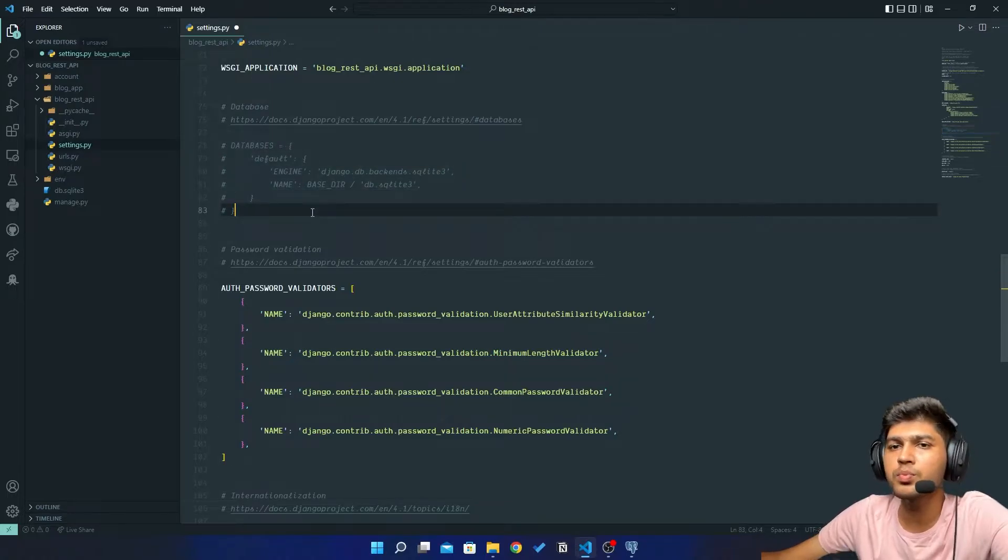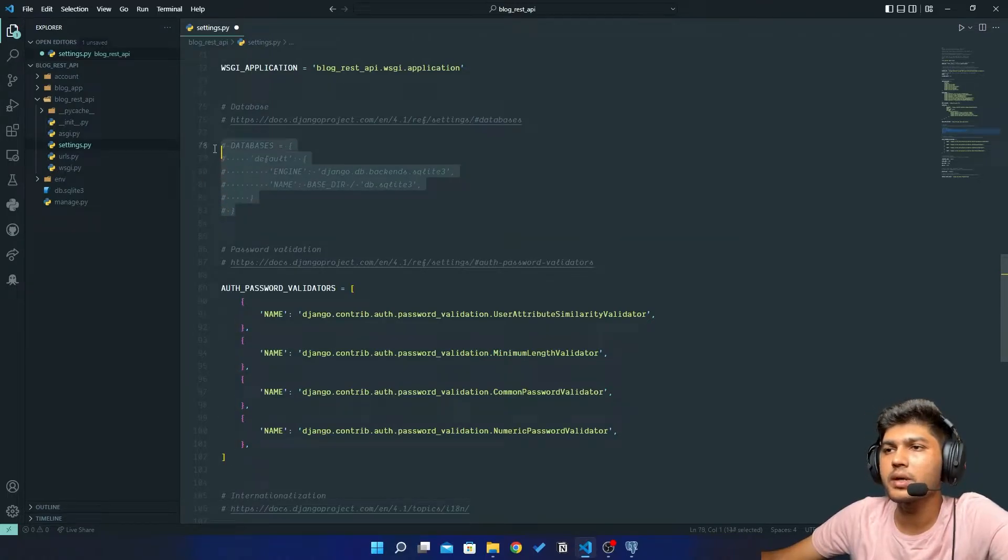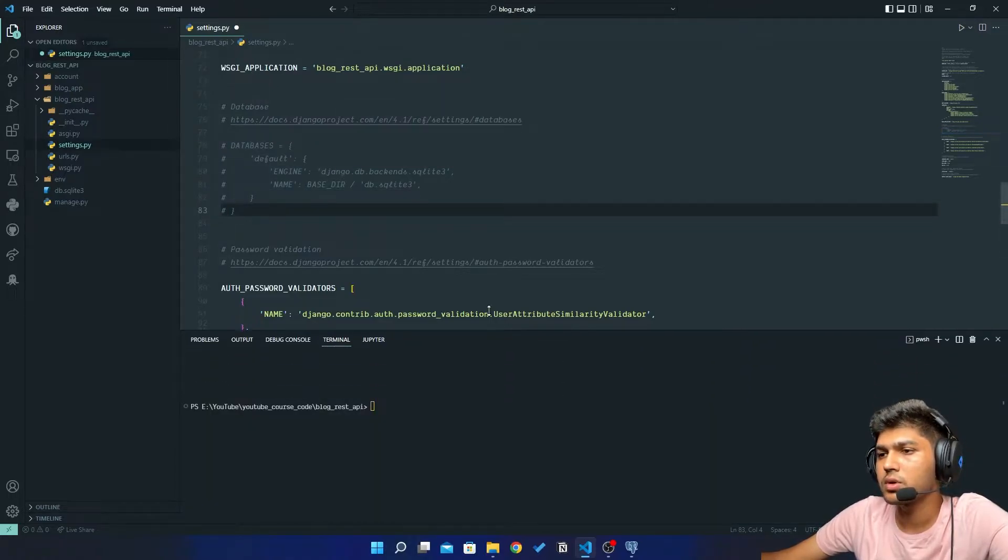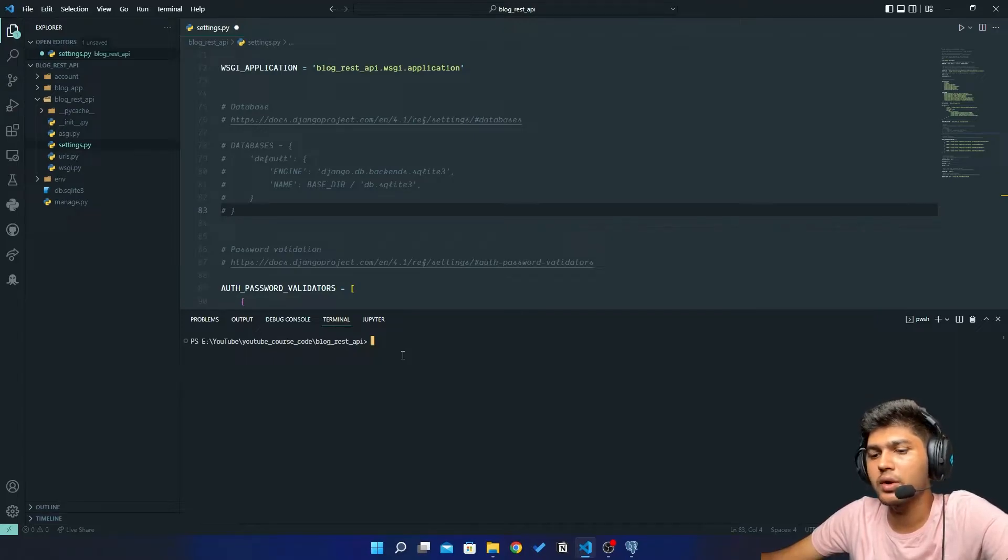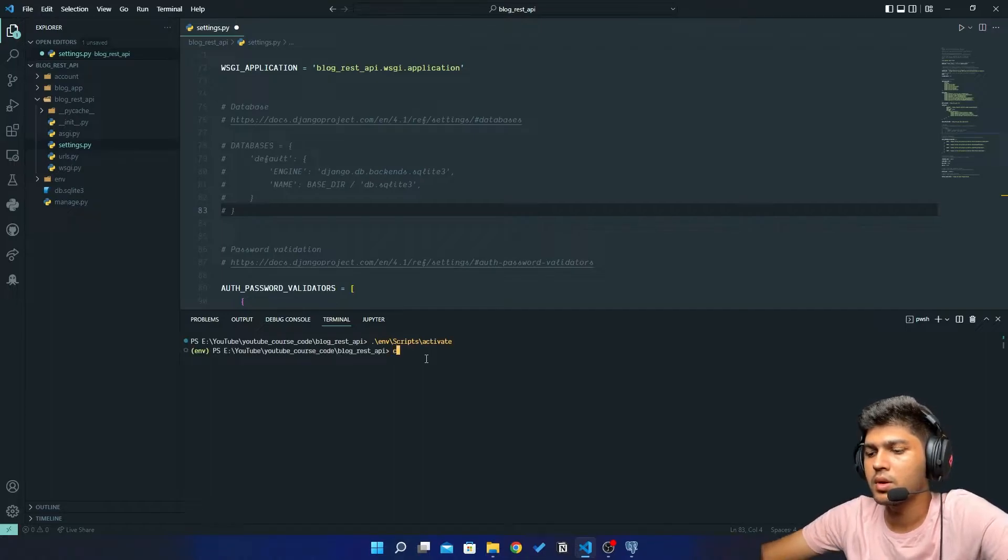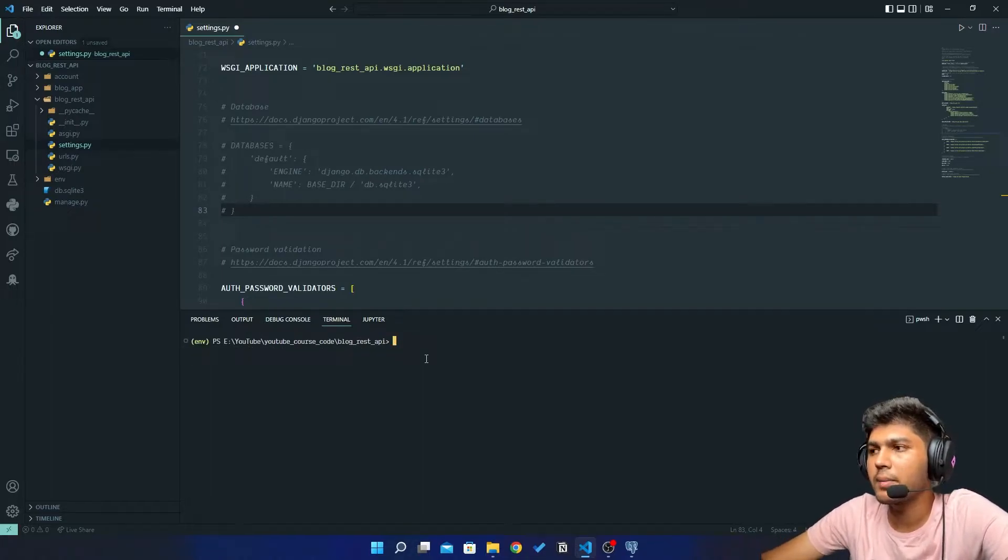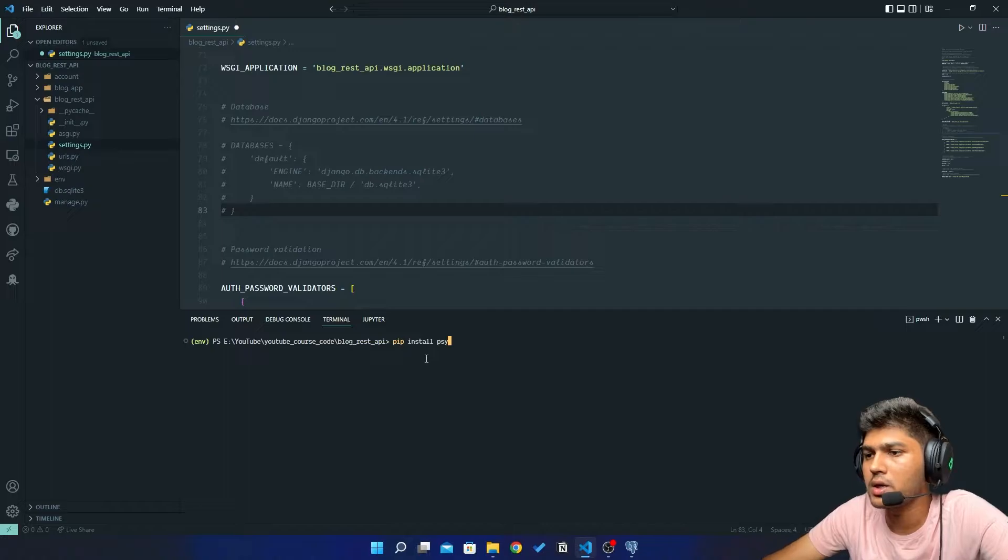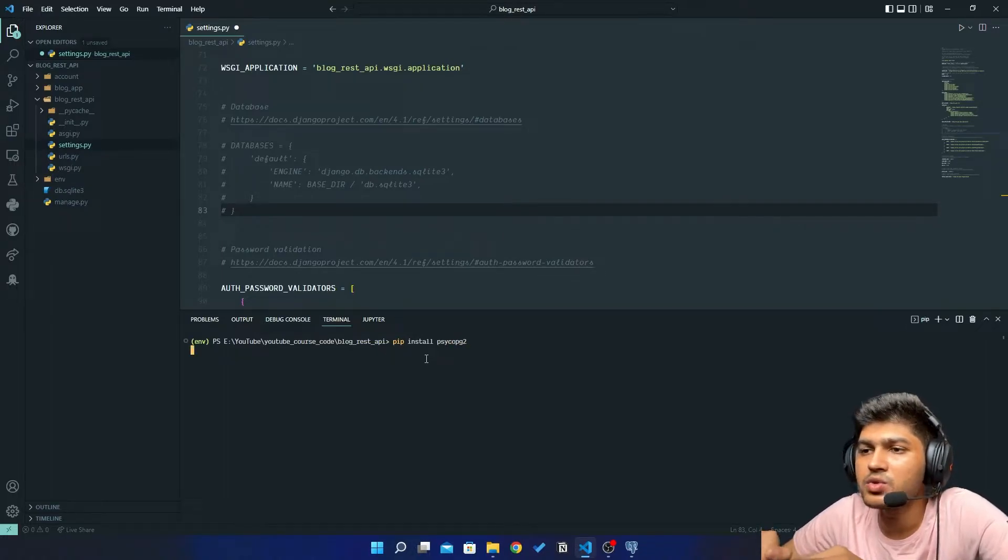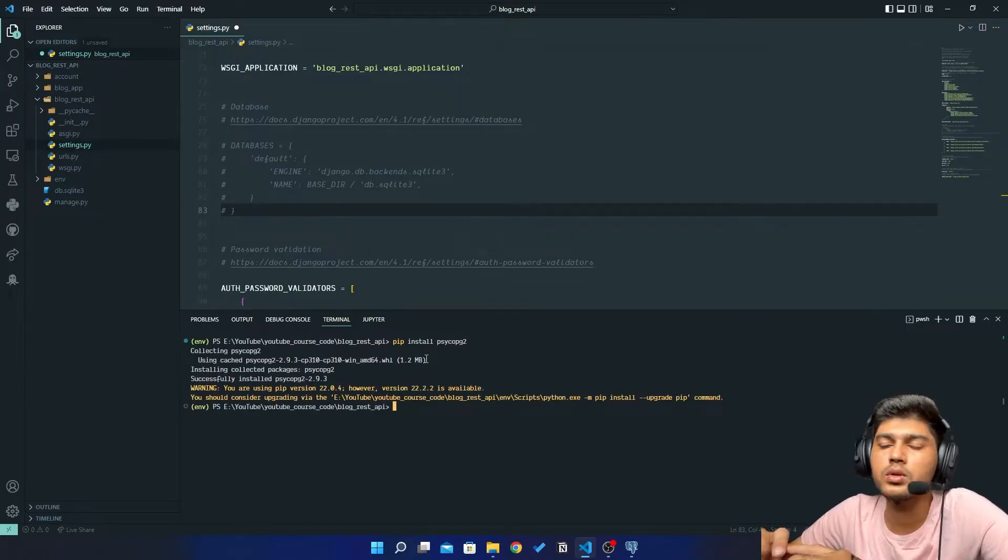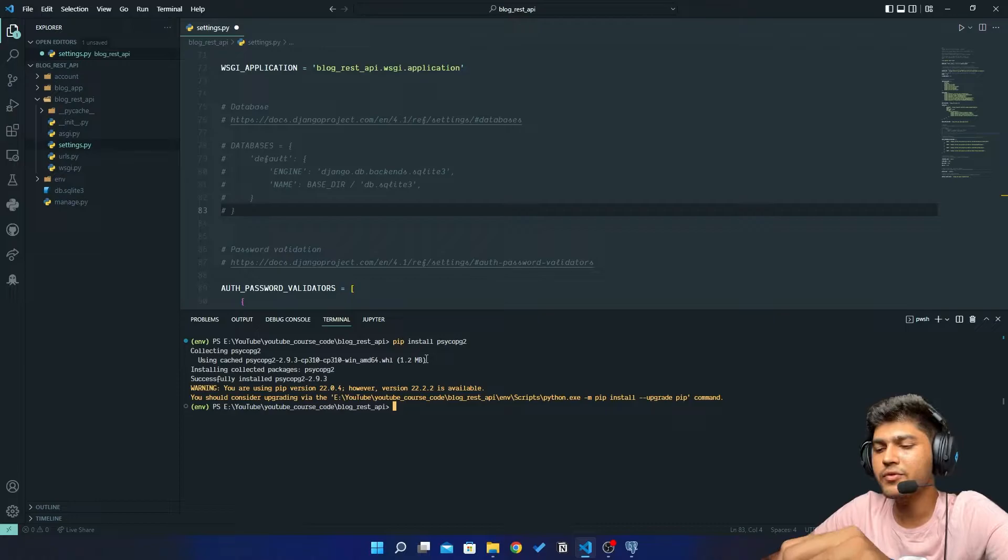After commenting this default database settings, open terminal. Now you need to just activate your environment, your virtual environment. So I'll just activate mine and I will fire a command which says pip install psycopg2. So this is a package which will help you to connect with PostgreSQL.